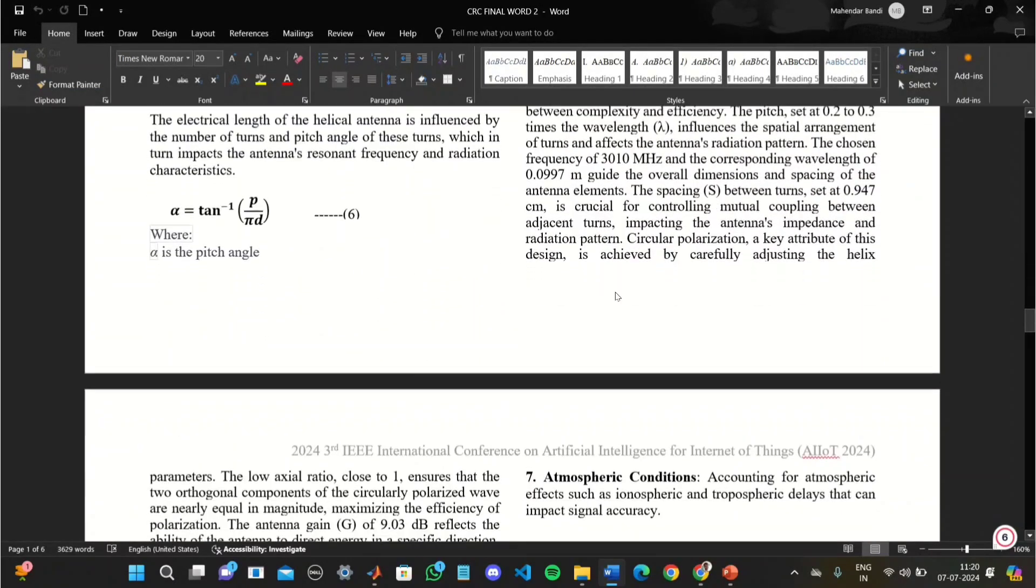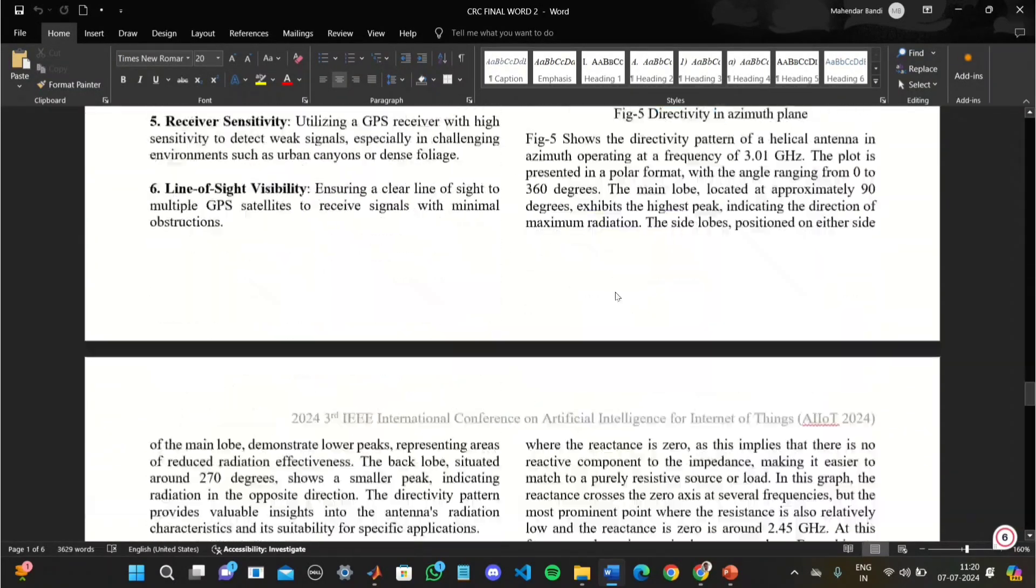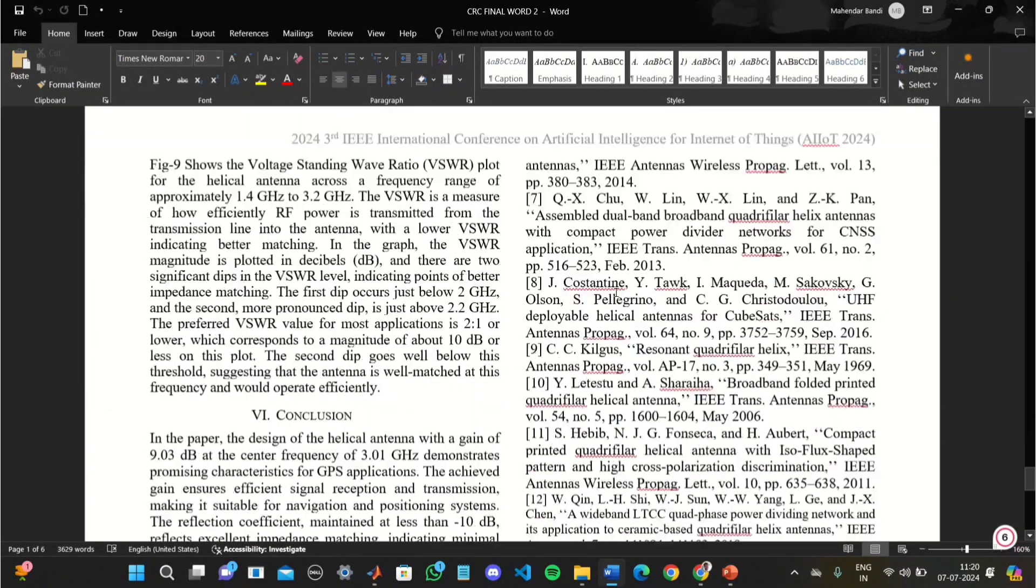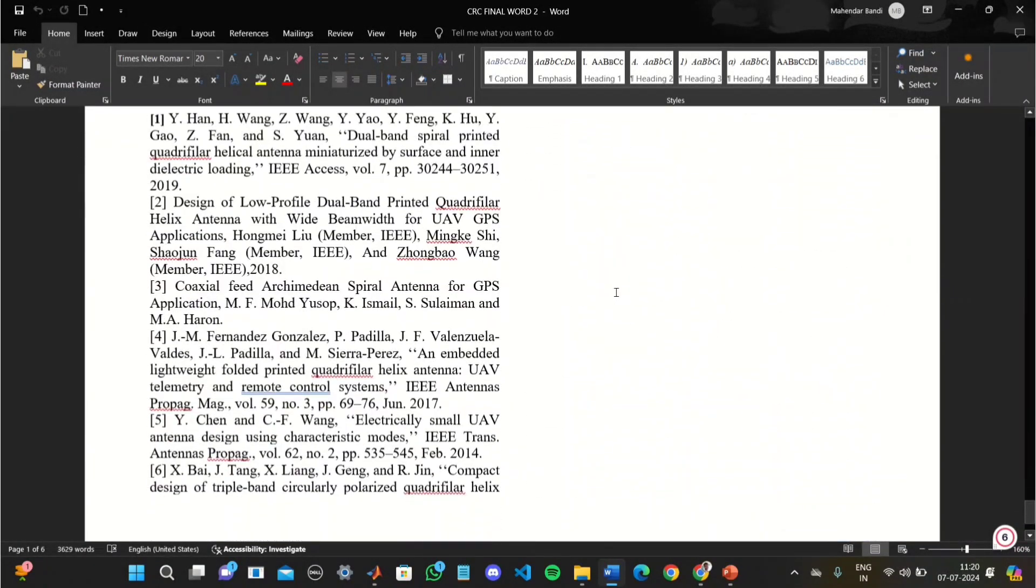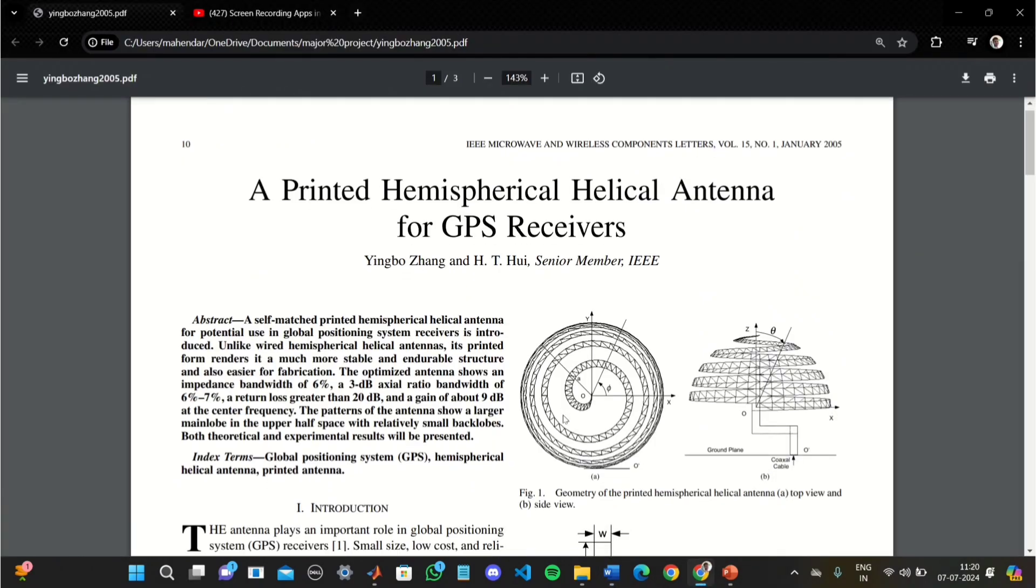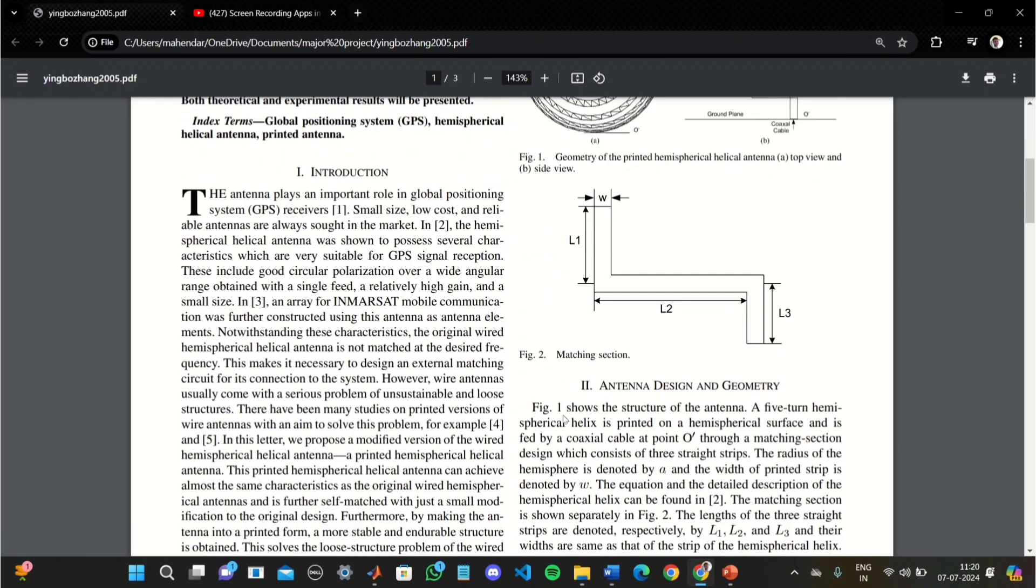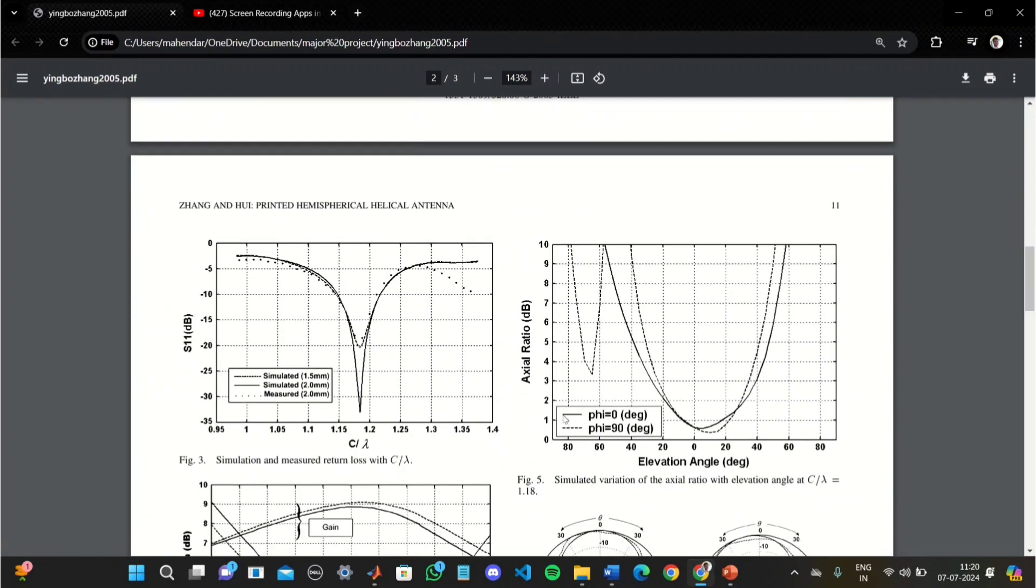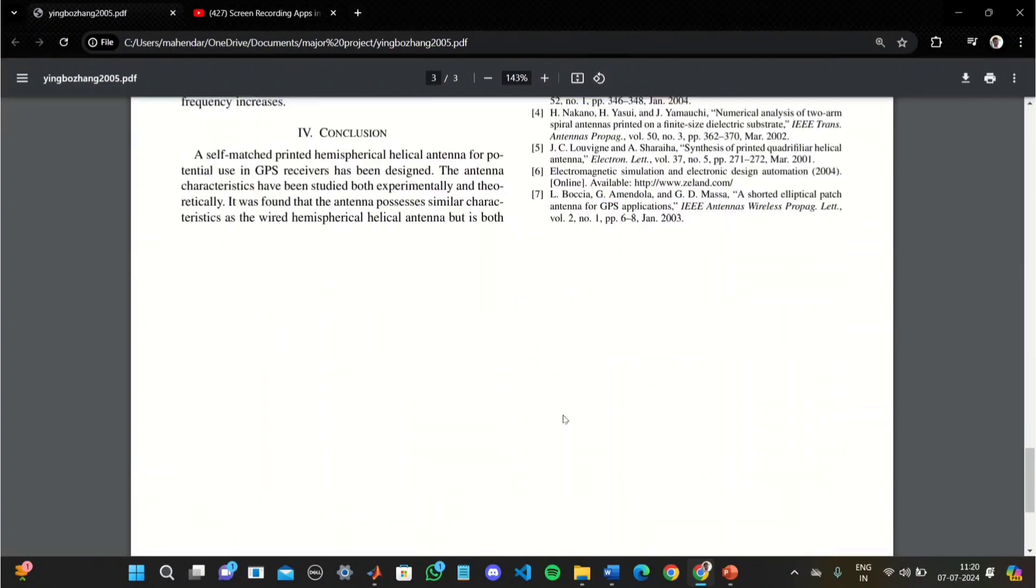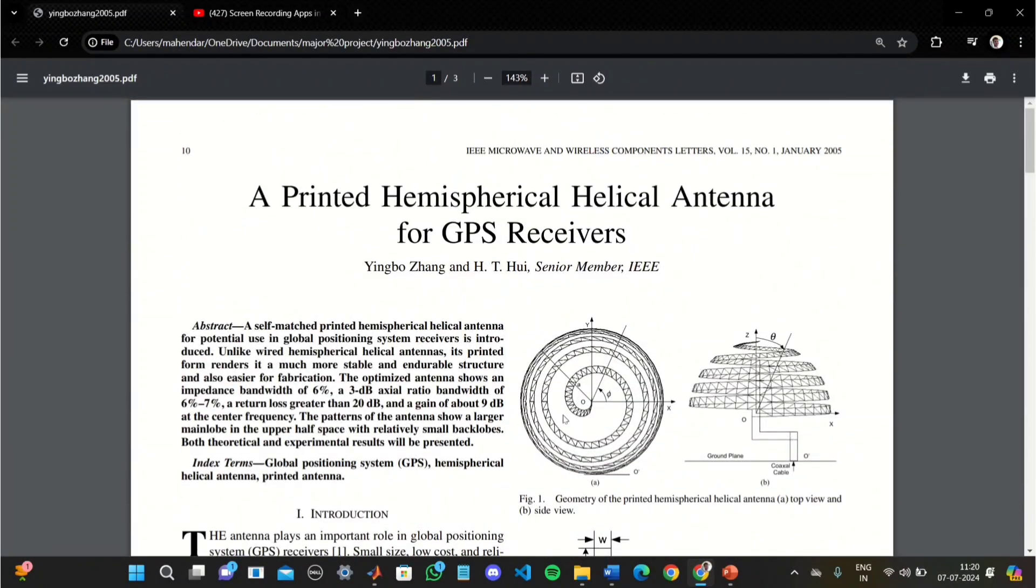We included all the formulas required to do this project and all the plots that we achieved by running the MATLAB code. These are all the reference papers we used. We optimized the frequency to achieve a good radiation pattern for GPS systems. Thank you for watching.